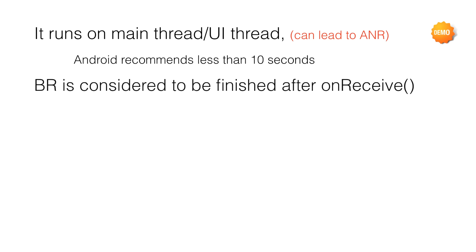The next important point is, when Broadcast Receiver completes the onReceive method execution, it is considered to be finished. This has a serious implication in the way you would use a Broadcast Receiver.